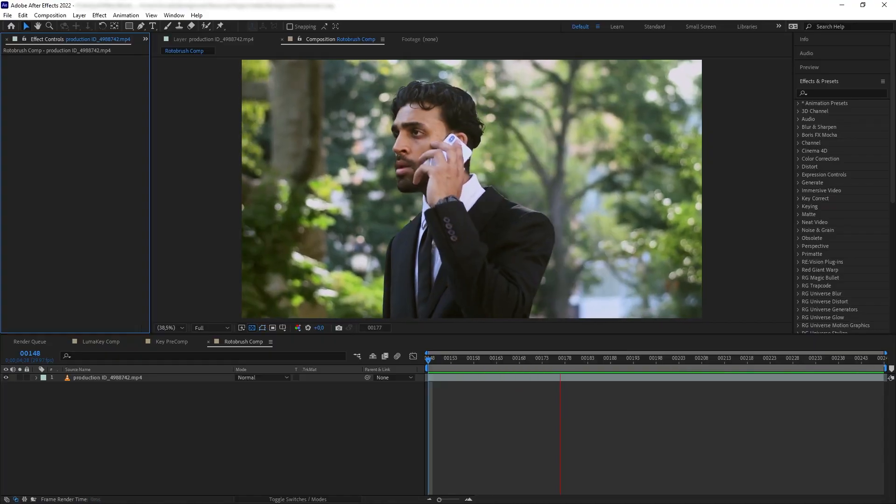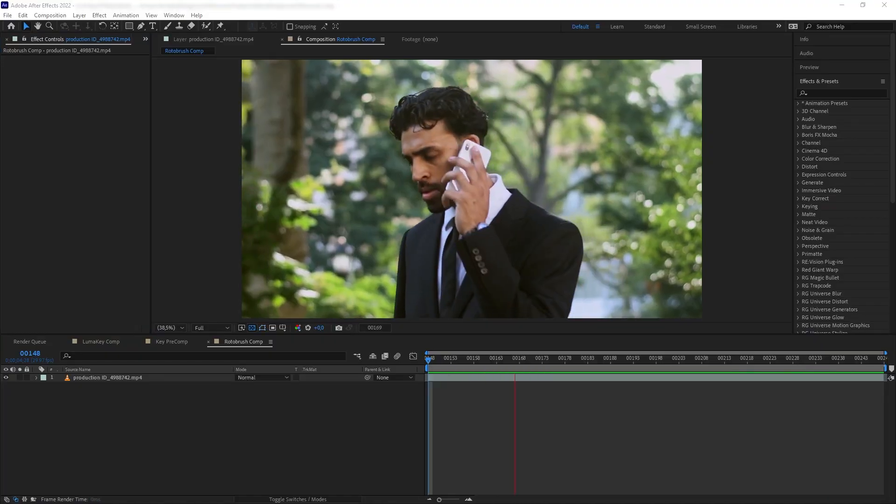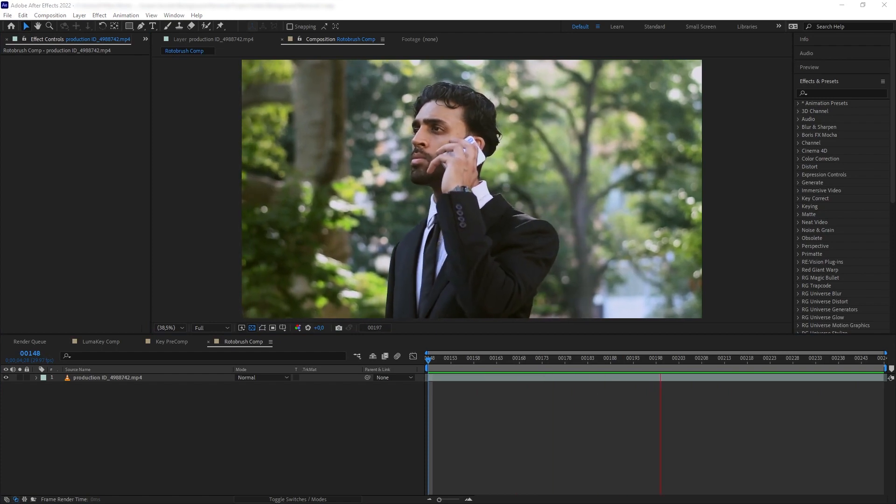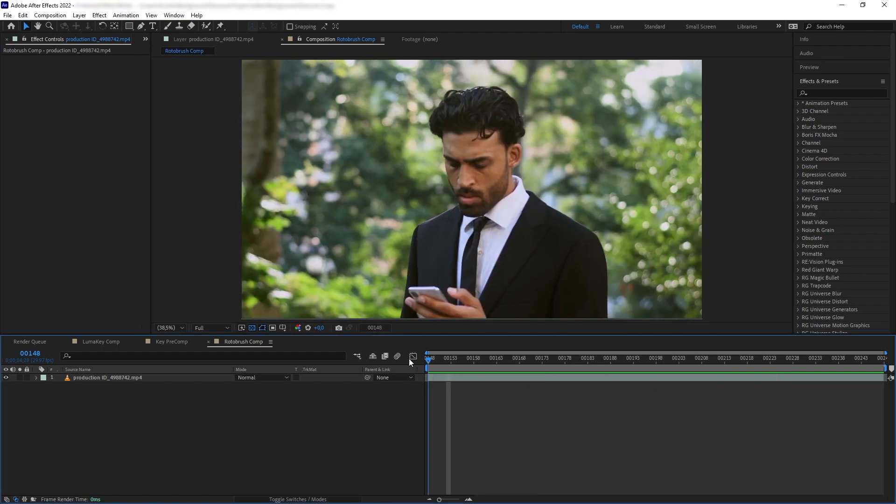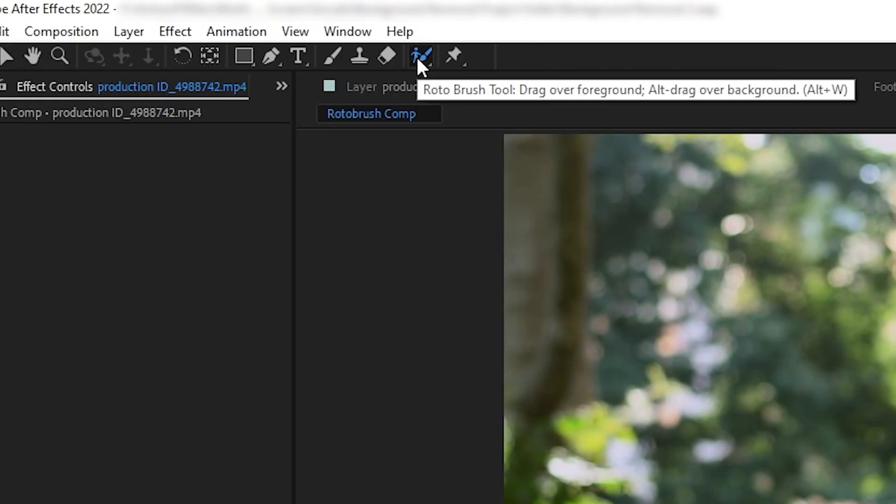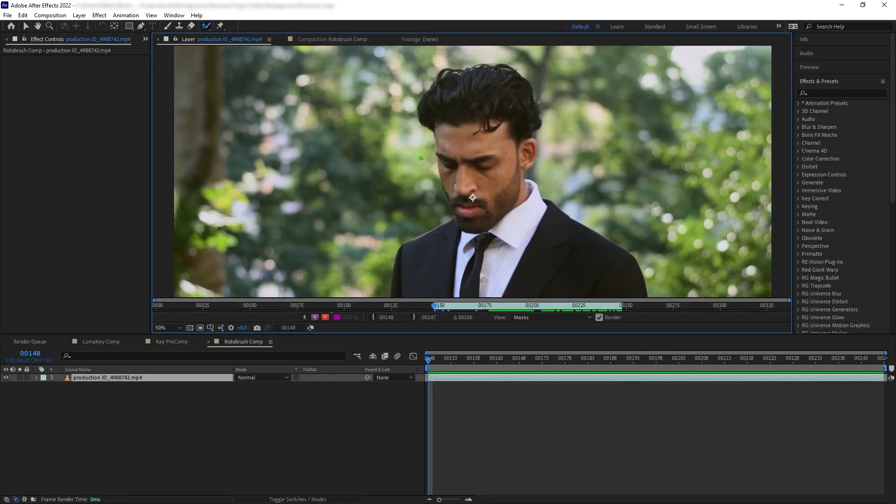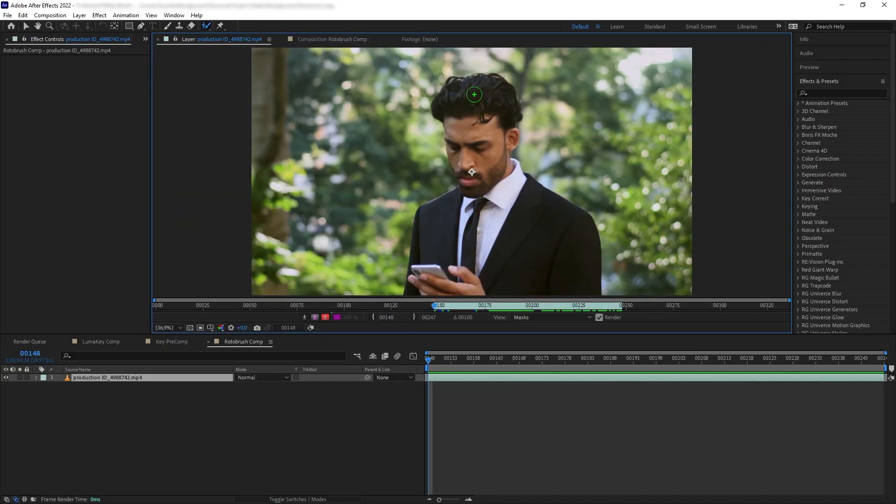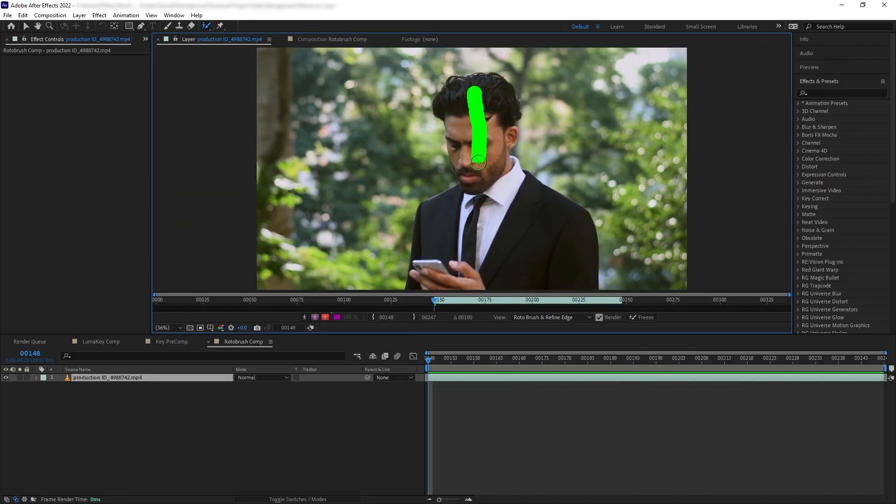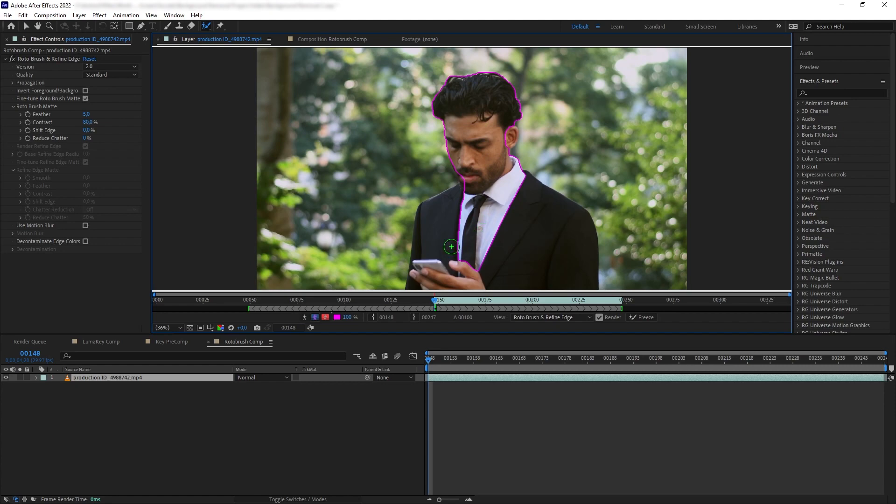Roto Brush is basically a semi-automatic rotoscoping tool in After Effects. To use Roto Brush, all you have to do is click the Roto Brush button in the toolbar, and then on your shot you want to smear the brush across the area that we want to keep, like our guy here. Once you start smearing, After Effects is going to guess your selection based on the color and contrast of that area that you select.